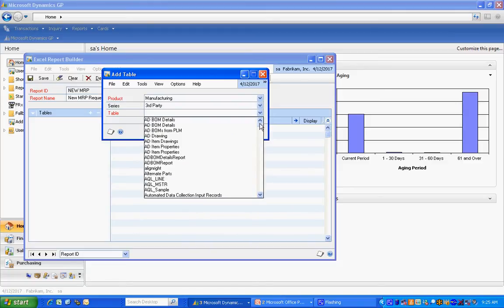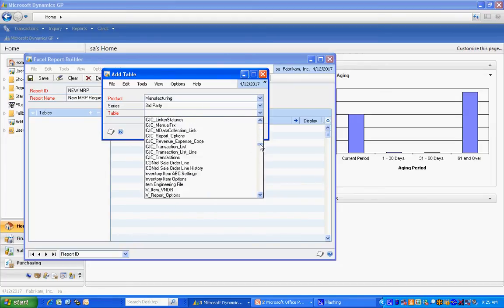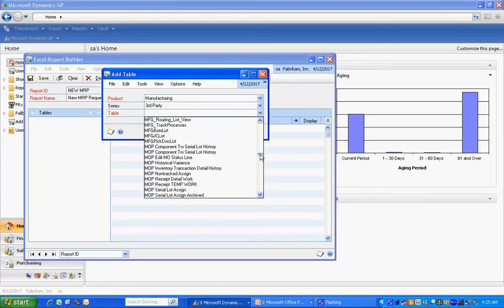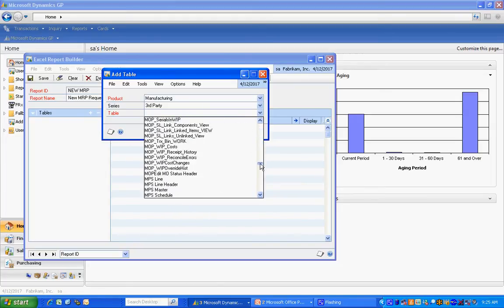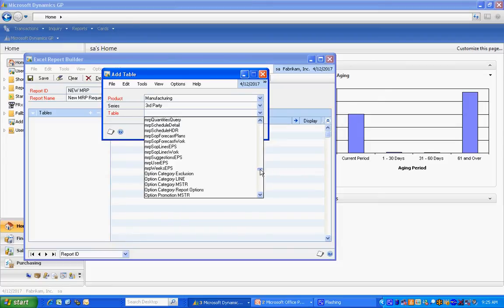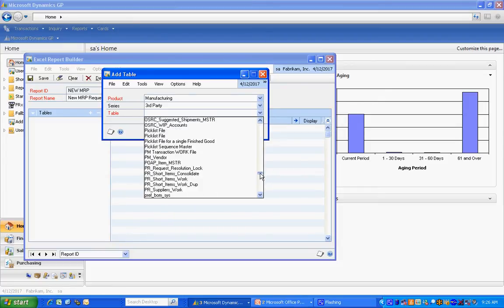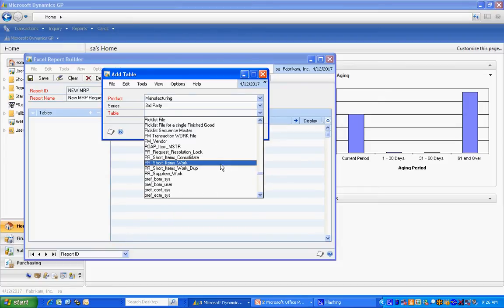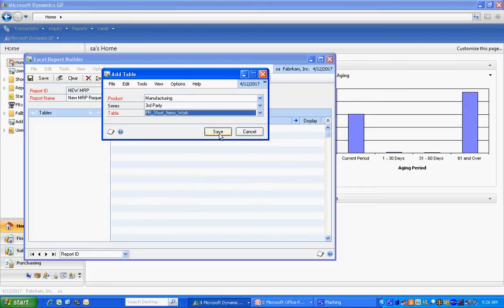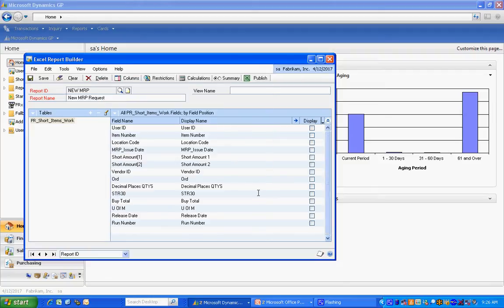The table I'm looking for is MRP1010, but it has a technical shortcut called PR Short Items Work. Here it is. Let me save that. You can see it automatically brings up all the fields. Because I don't have a lot of fields here in this table, I'm going to select them all.